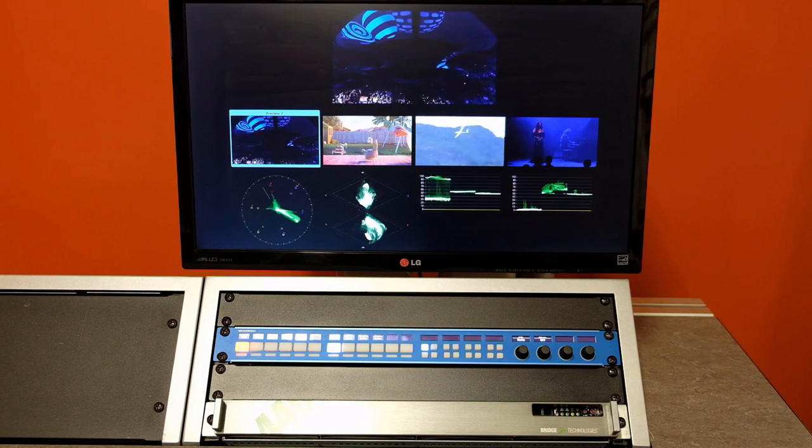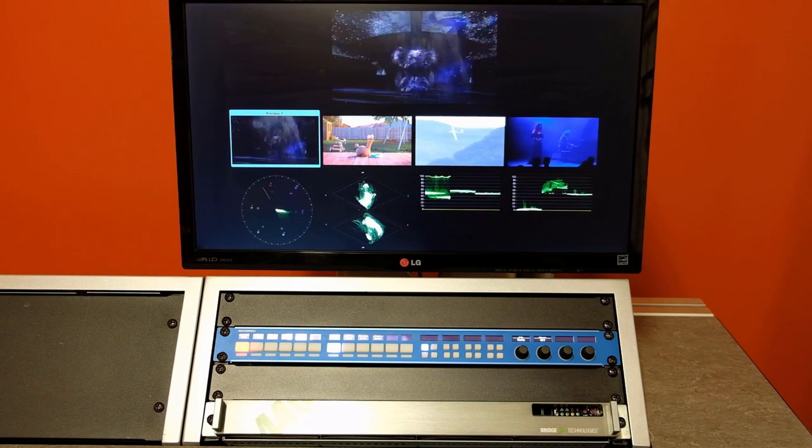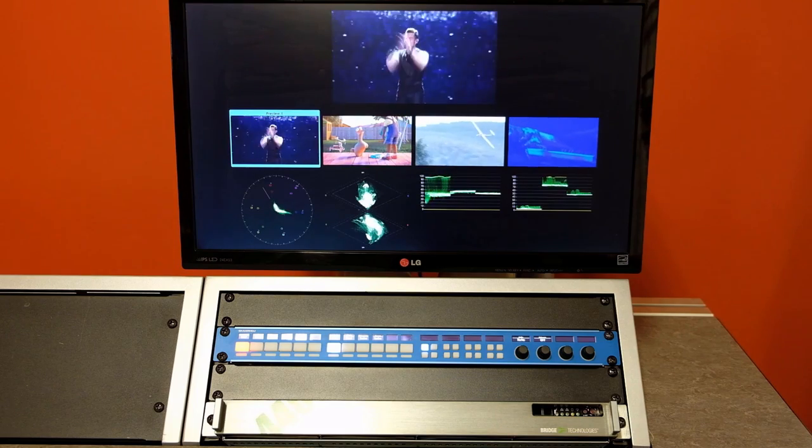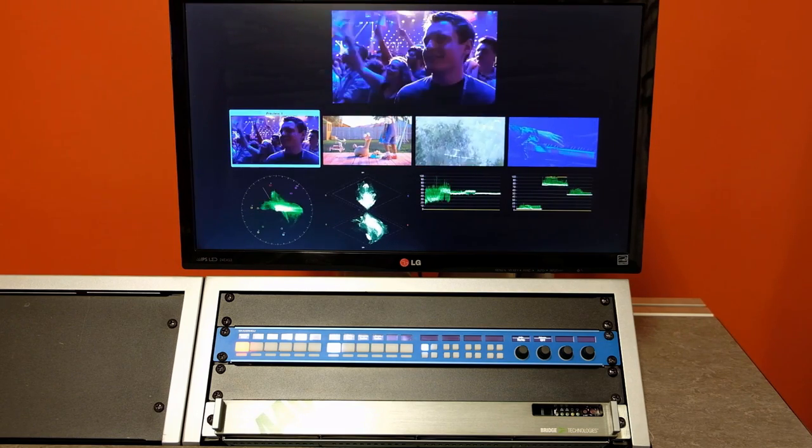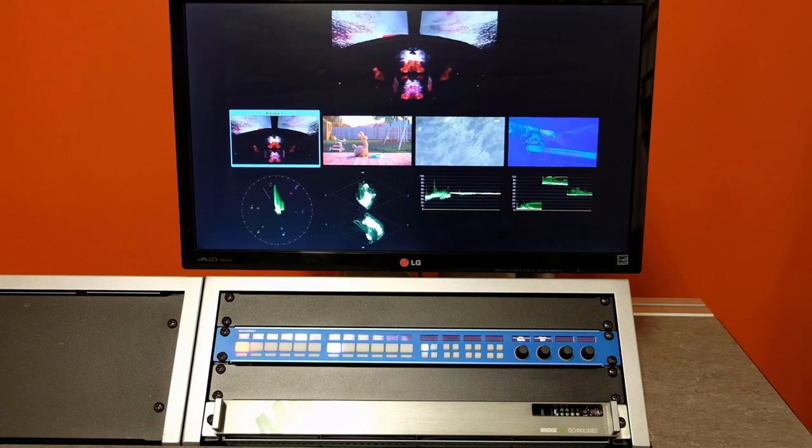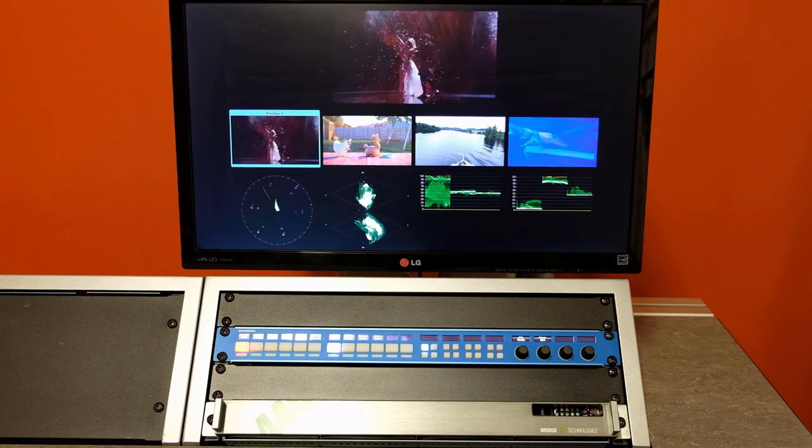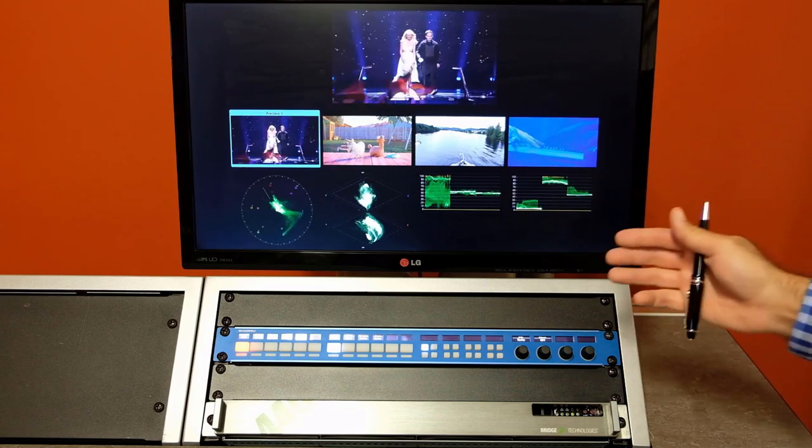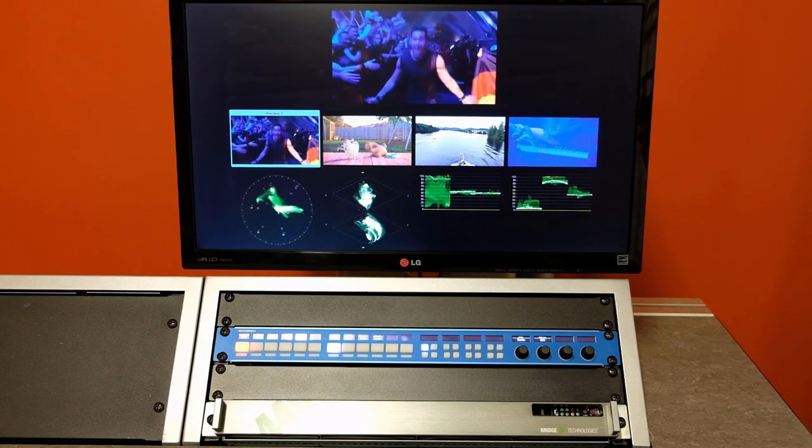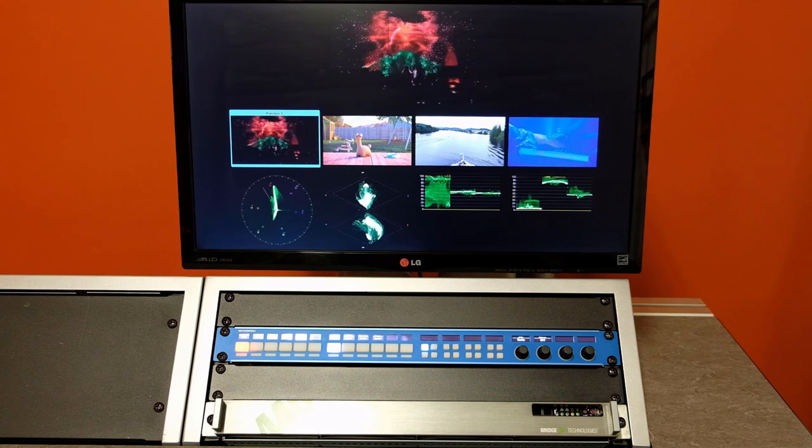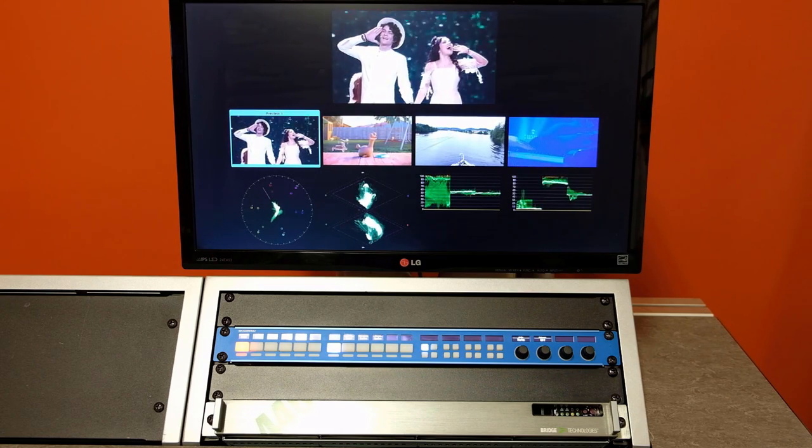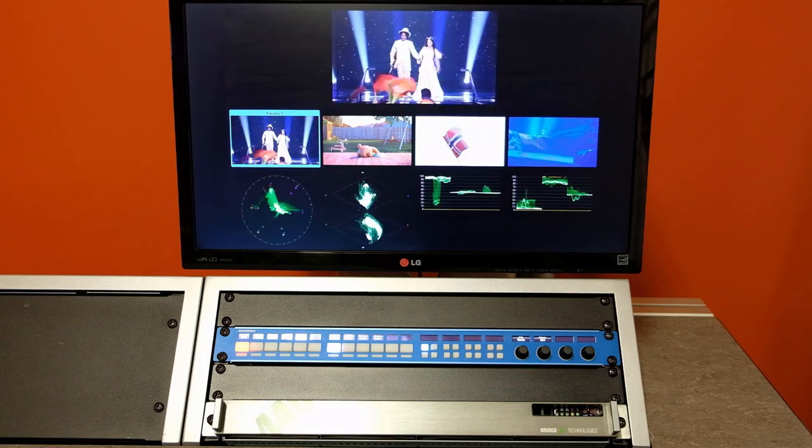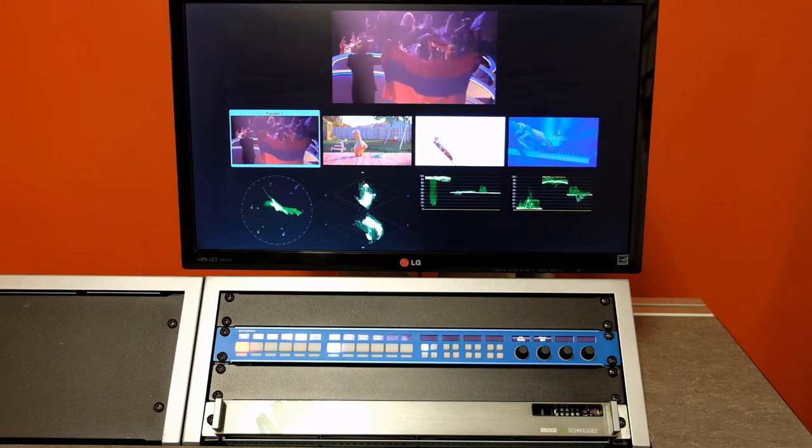But in actual remote production or play-out environments, the VB440 probe usually sits much closer to the camera, vision mixer, or the play-out facilities. The glass-to-glass latency between the camera to this HTML5-based page for an 8K flow has been measured to be less than 2 frames, excluding the path delay, of course. I think this should be great news for any operator.